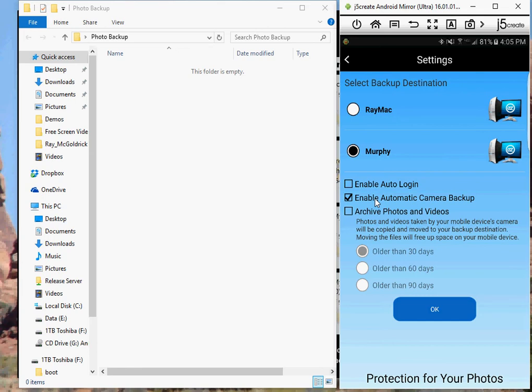The last feature here is archive photos and videos. Unfortunately, this is for Android only. iOS has restrictions, a sandbox, and it won't allow you to do it. But what's nice about the archive feature is a lot of people may backup their photos, copy the photos off their phone, but they don't remove them or delete them.